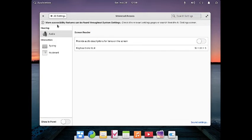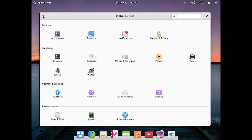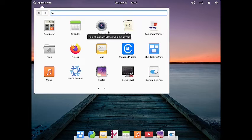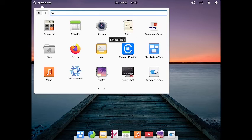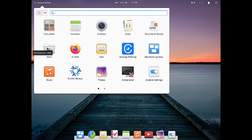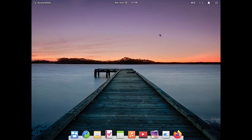Finally, there is Universal Access where you can configure audio, typing, and keyboard device accessibility settings. Now let us check out the applications. A calculator, calendar, and camera are available. There is also Code — a text editor for editing code files — Document Viewer, the Pantheon file manager, and Firefox.